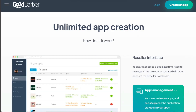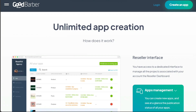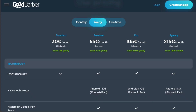GoodBarber also offers subscriptions for agencies, allowing them to create an unlimited number of applications. GoodBarber offers a subscription system that depends on the app you want to create — a range of subscriptions for content apps and a range of subscriptions for e-commerce apps. It's possible to publish an app on the web as a PWA and on the iOS and Android stores in native version from €55 a month.